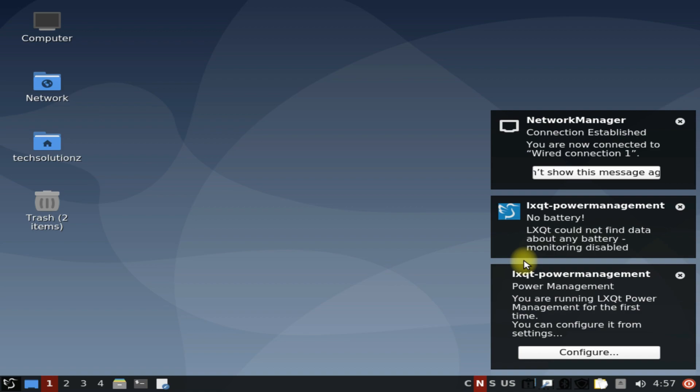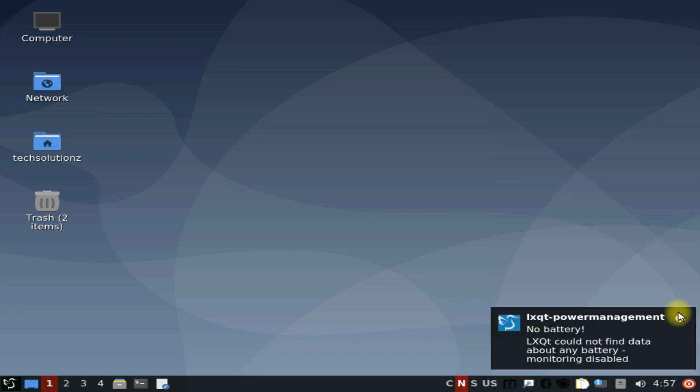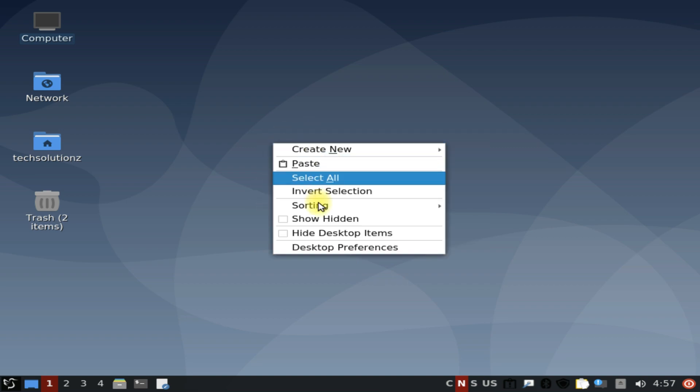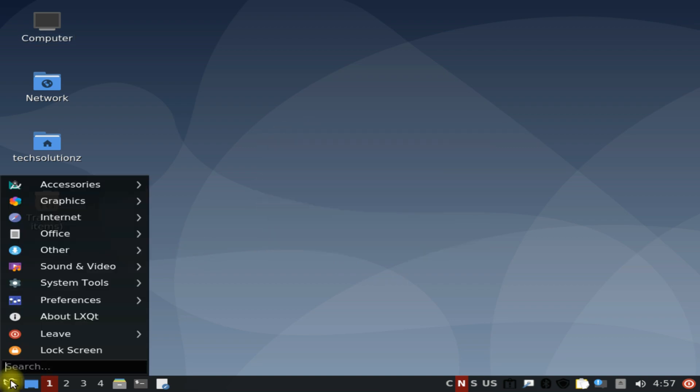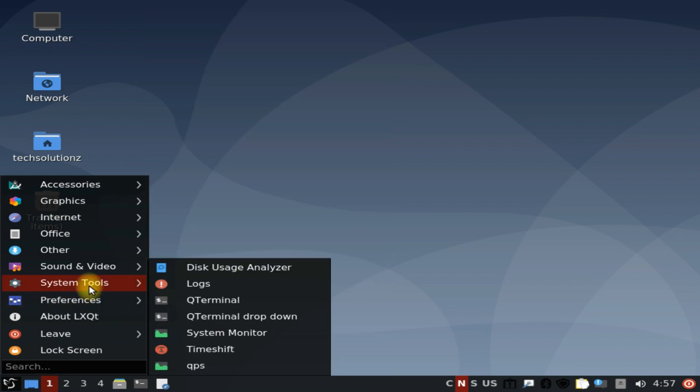Enjoy using LXQT desktop on your Linux Mint 20.3. It's the lightest desktop environment requiring minimal system resources. Anything to ask? Comment it. Thanks for watching. Good day.